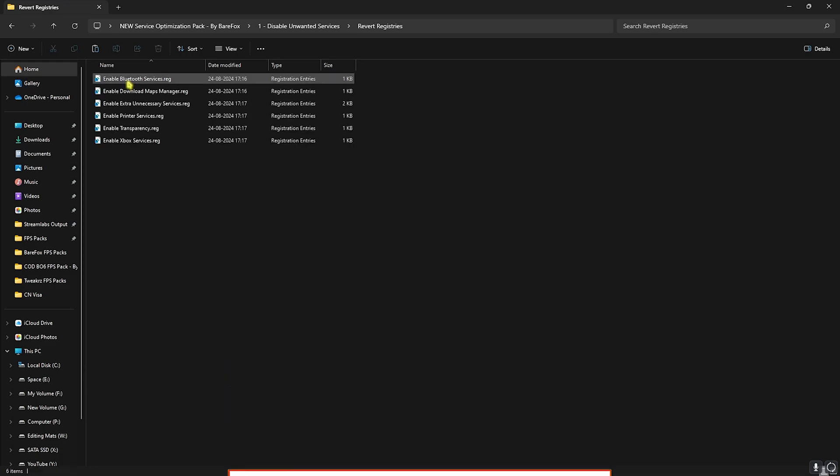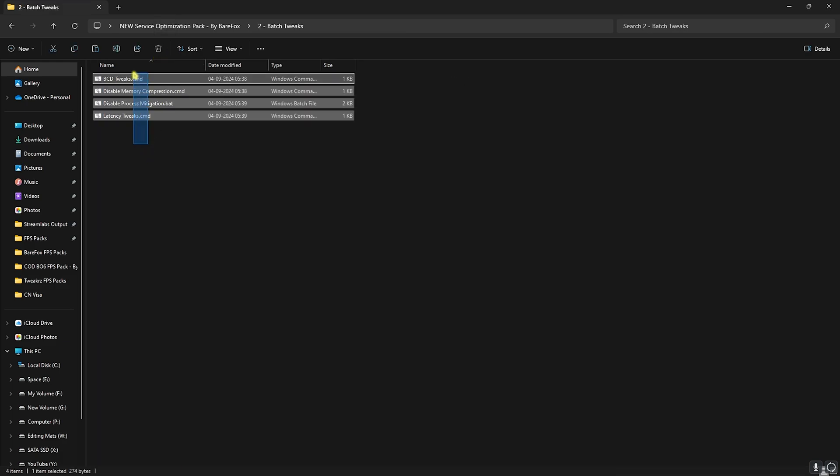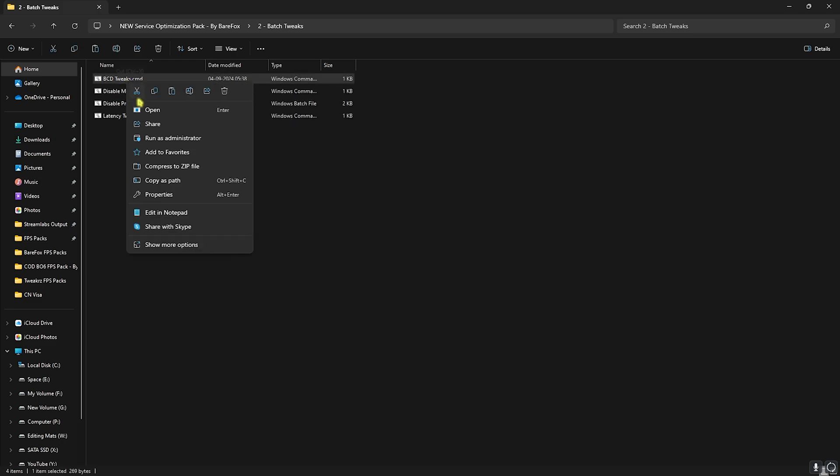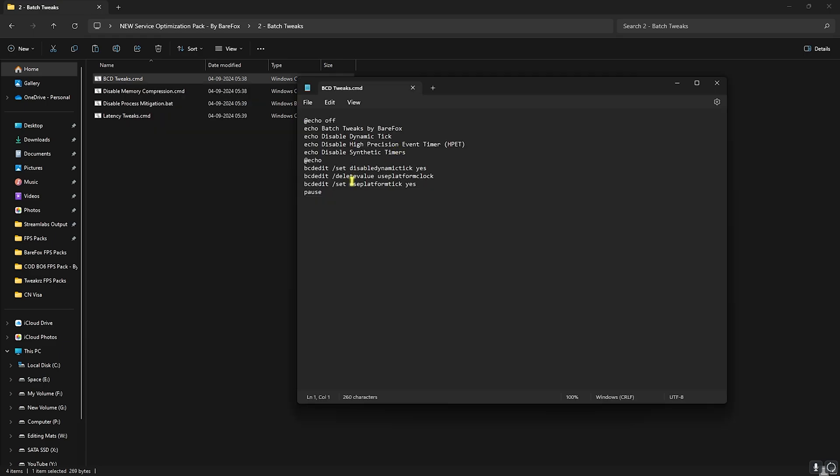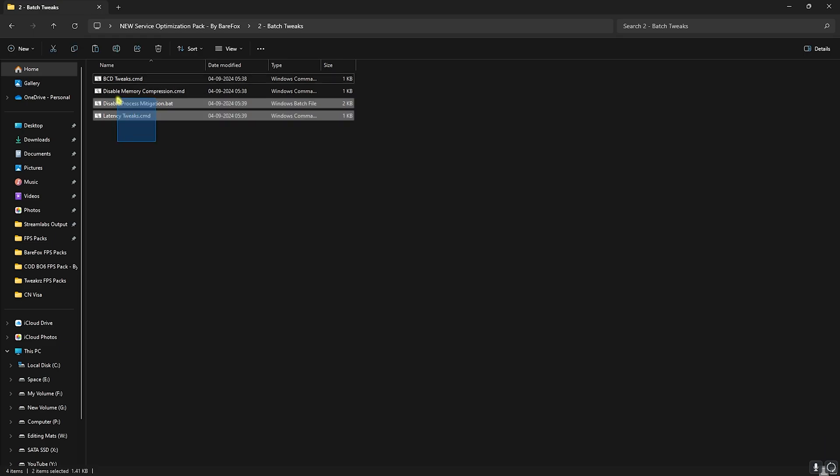Second one is the Batch Tweaks in which I have left four simple batch files. First one is the BCD Tweaks, and for that you can right click on this as Administrator and it will perform a set of commands that will apply on your PC automatically. You do not have to run them manually. Simply with the Disable Memory Compression as well, it disables memory compression which adds up to your CPU resources, and disabling that will help you to fix that. Then these two will help you to reduce input latency.